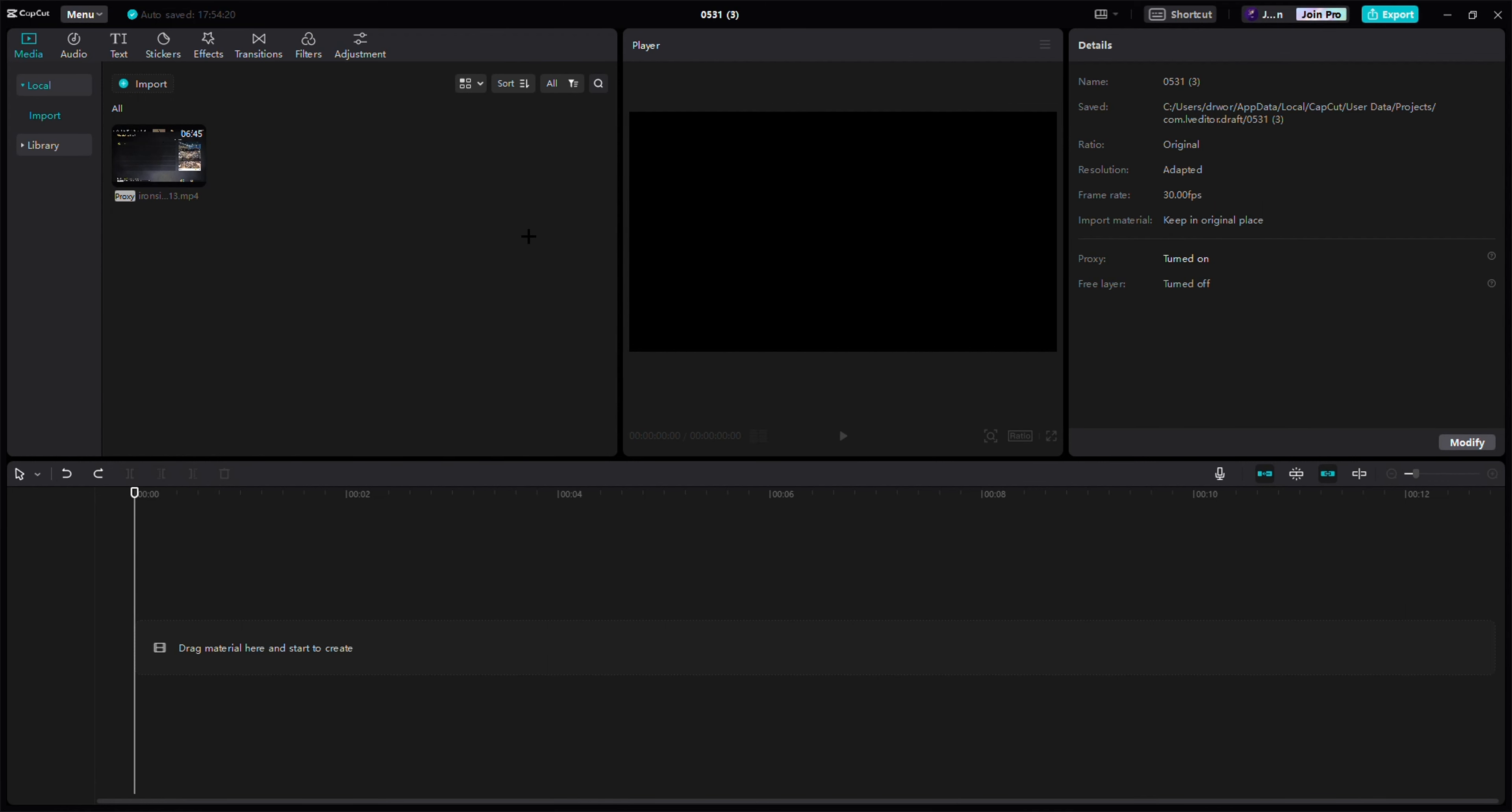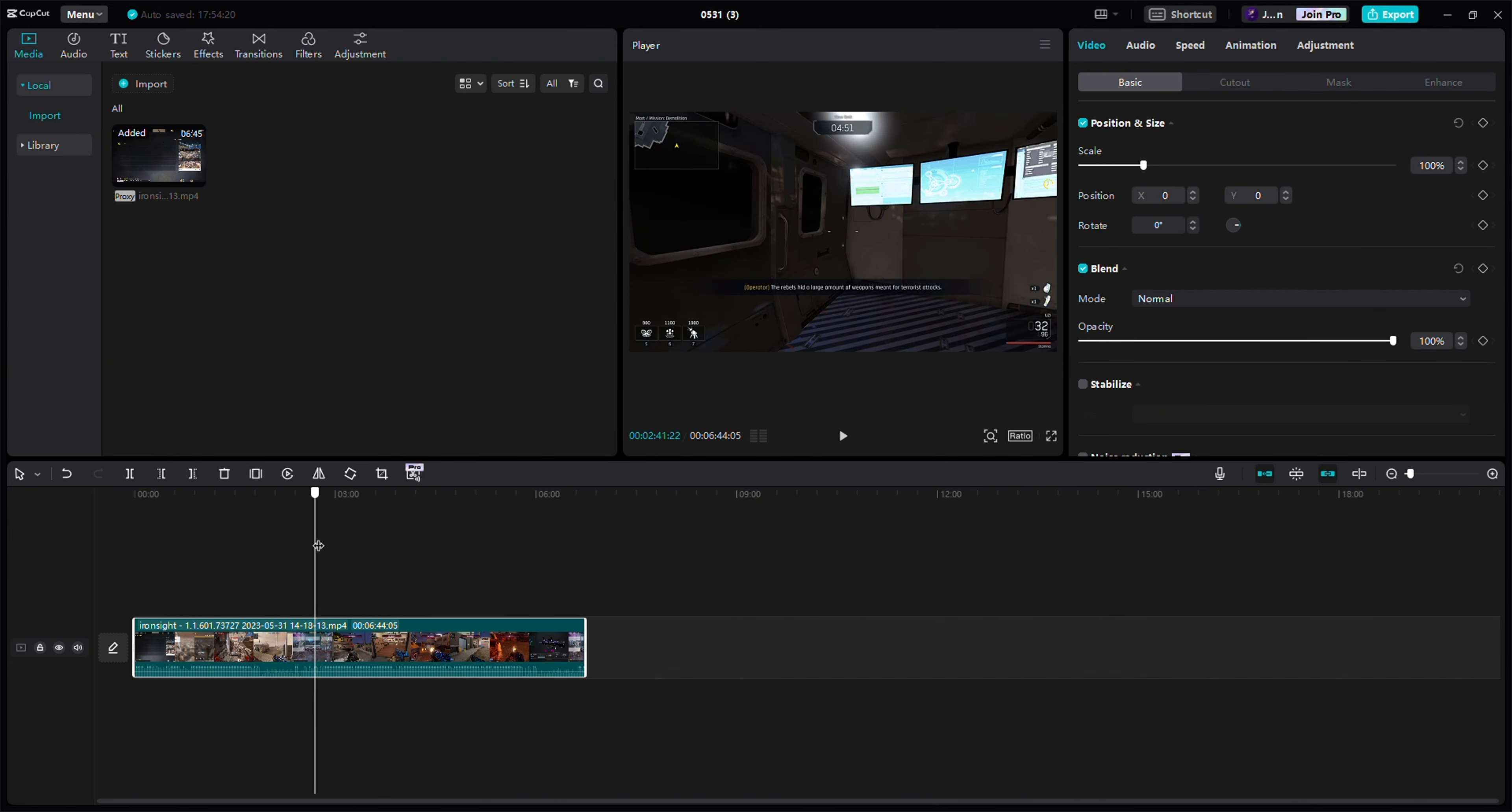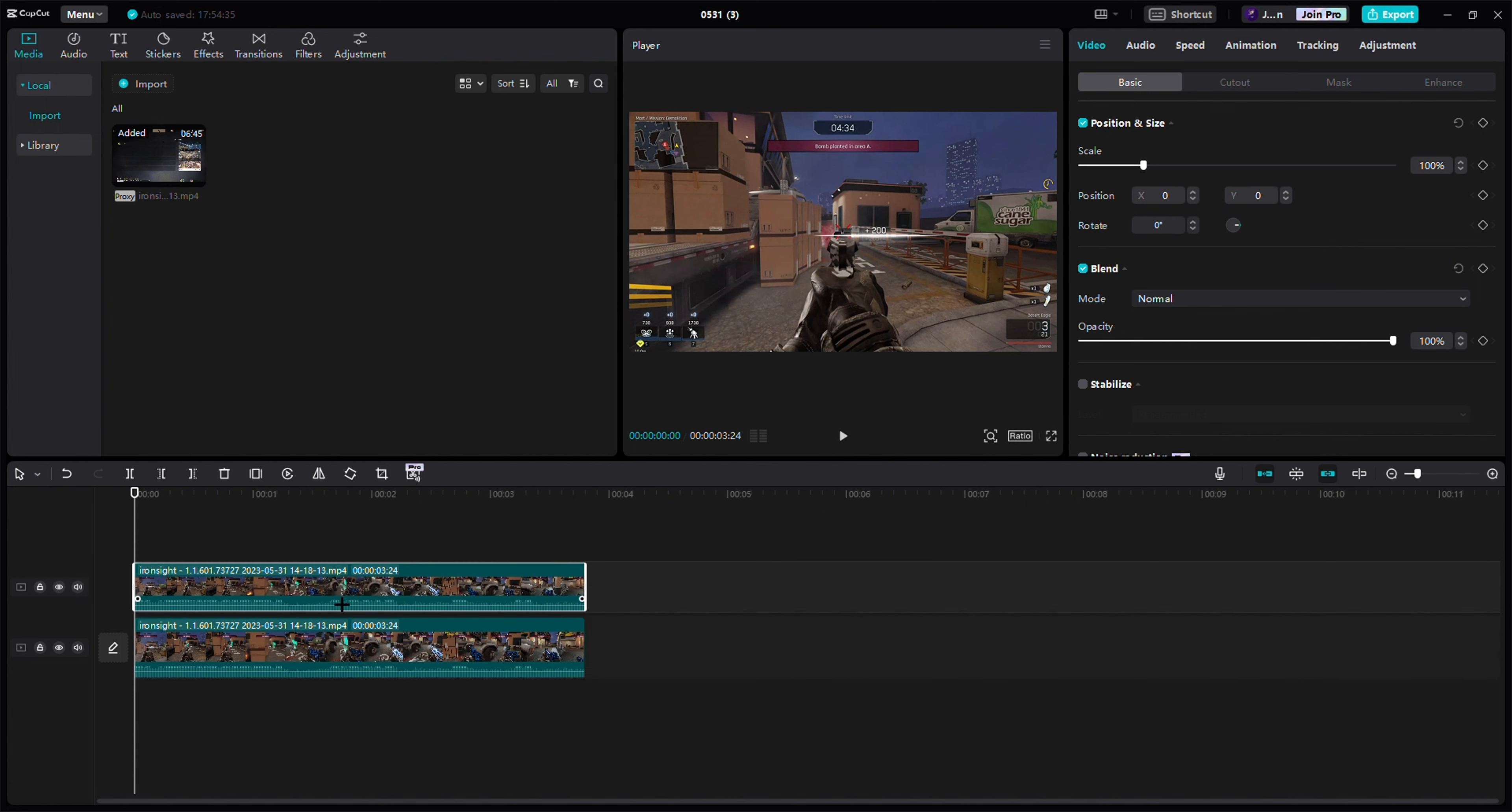Hello everybody, today I'm going to show you how to blur something out on CapCut PC. What you want to do is copy it and then paste it.